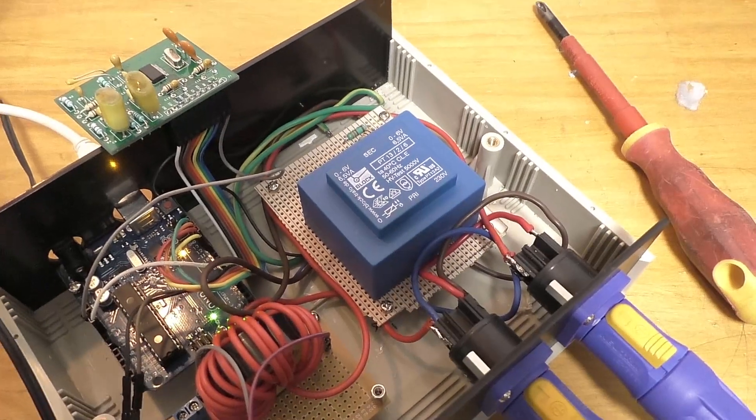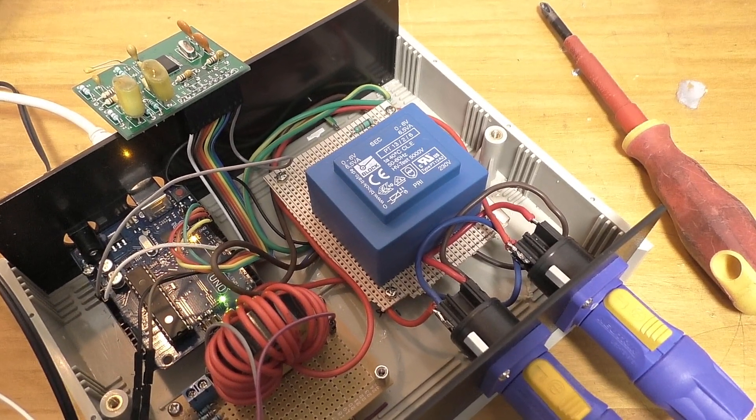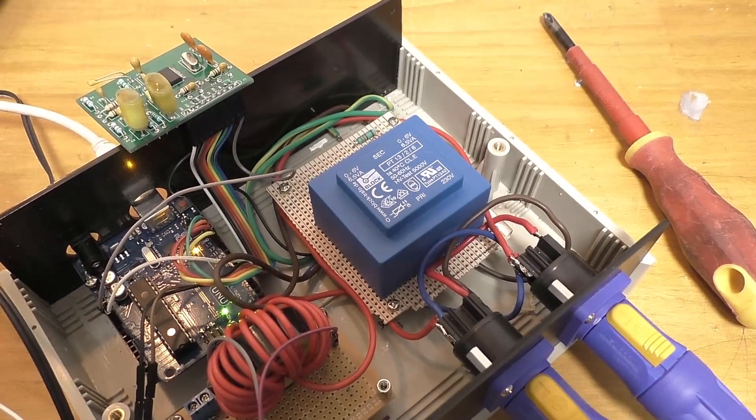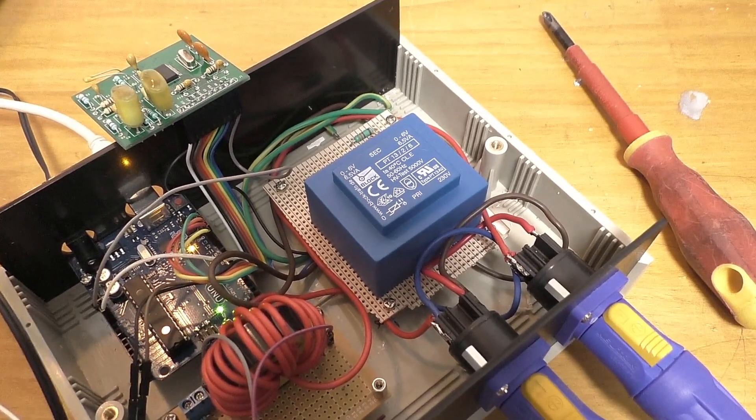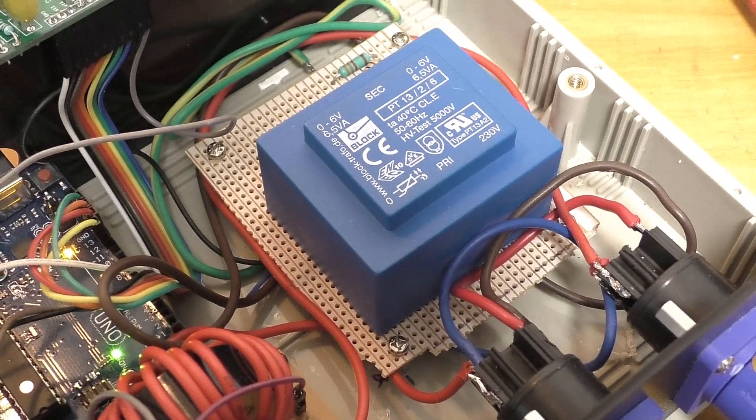So I have a different transformer in there now.